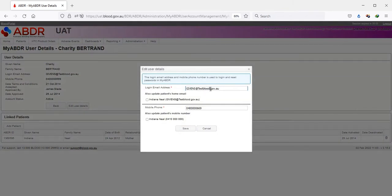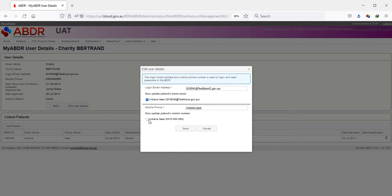The pop-up window now allows you to update the login email address and the mobile number of the user. Additionally, you can now update home emails and home phone numbers for selected related patients.